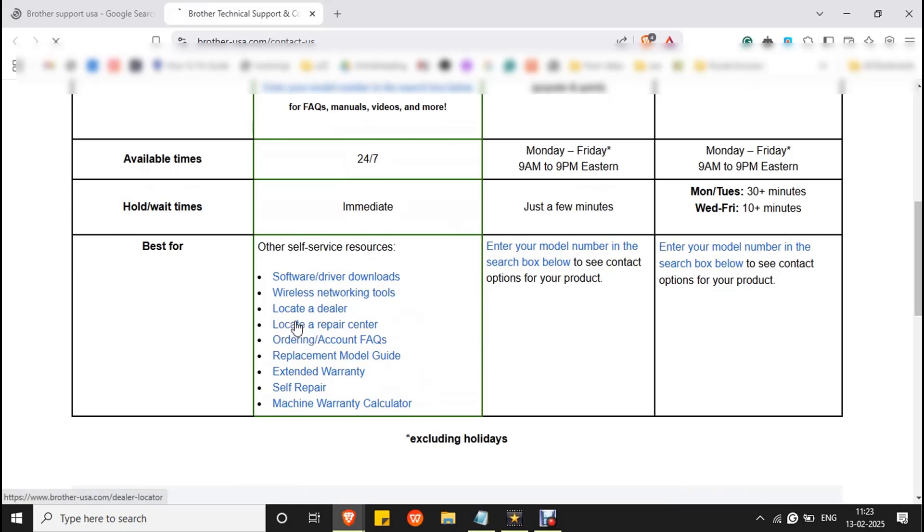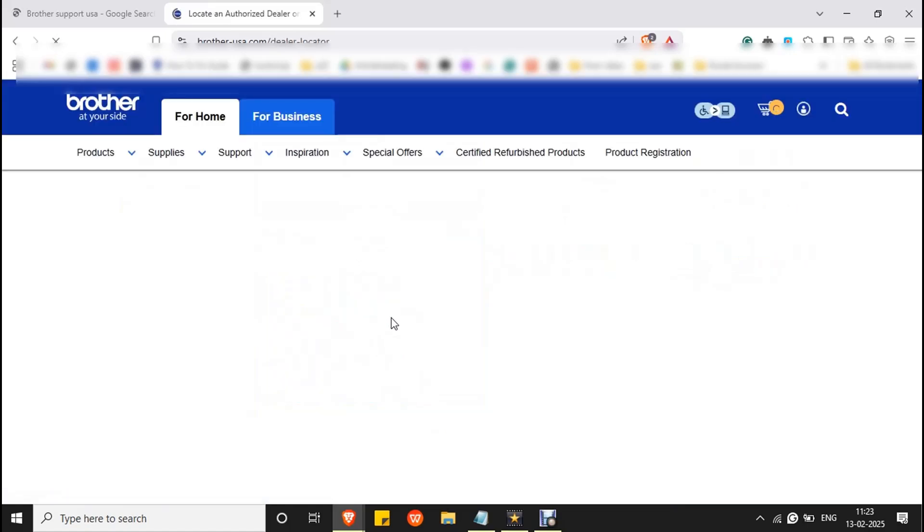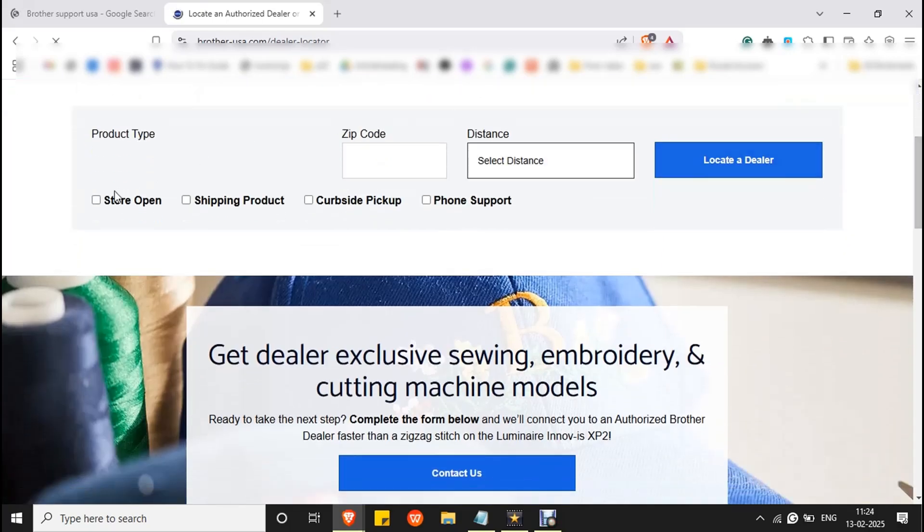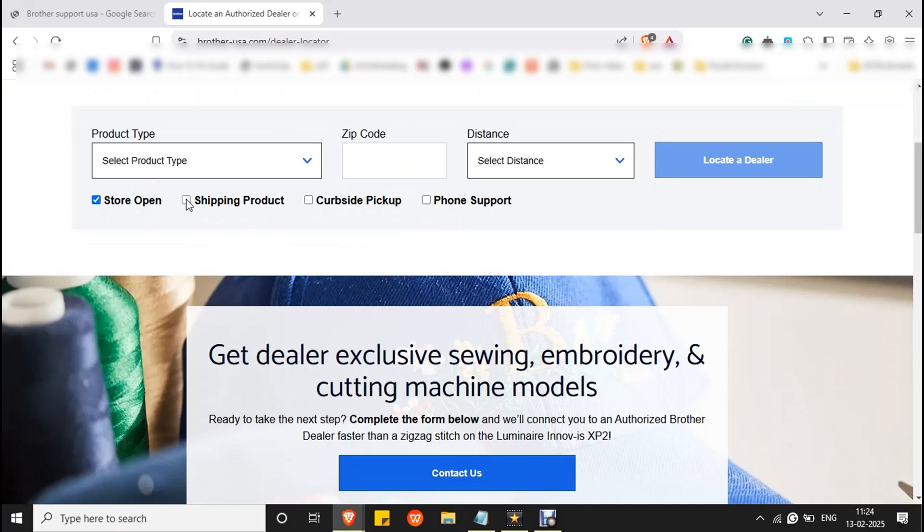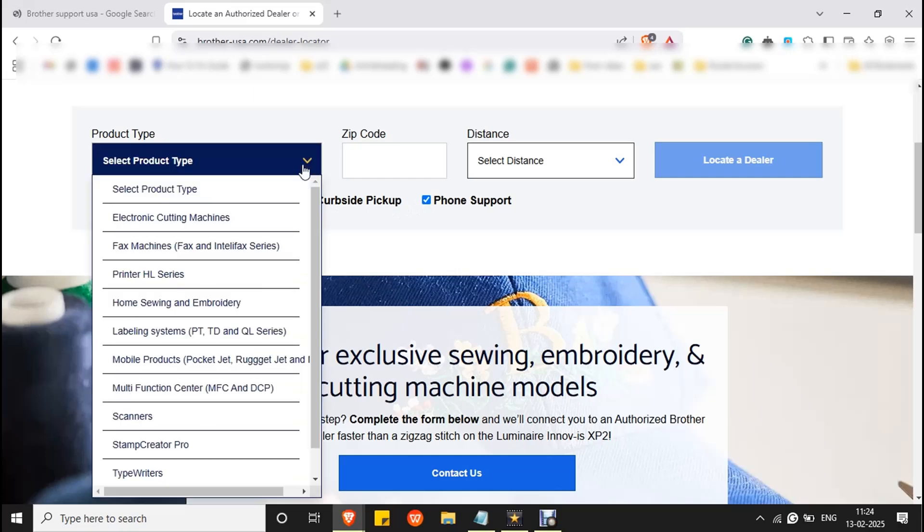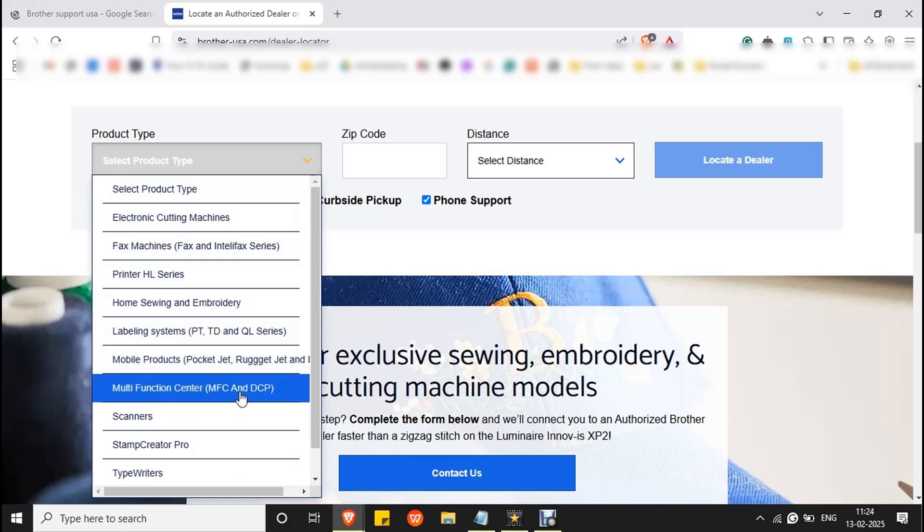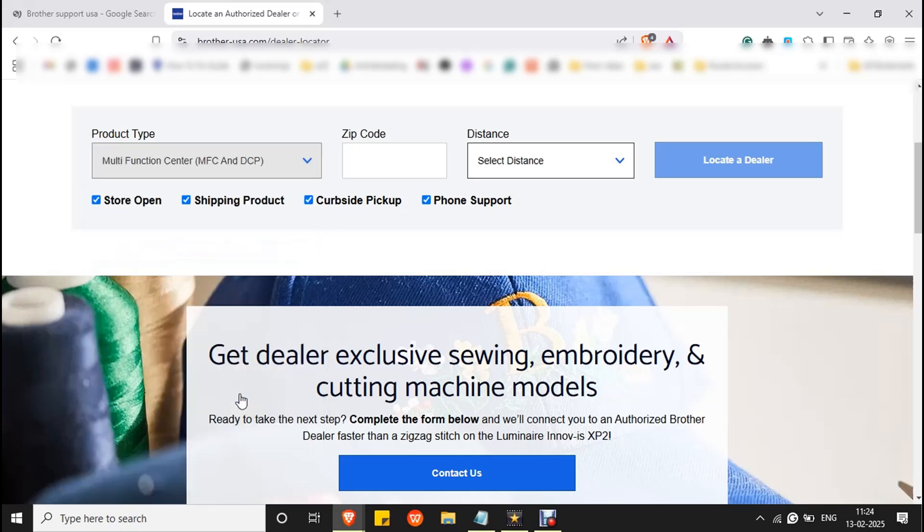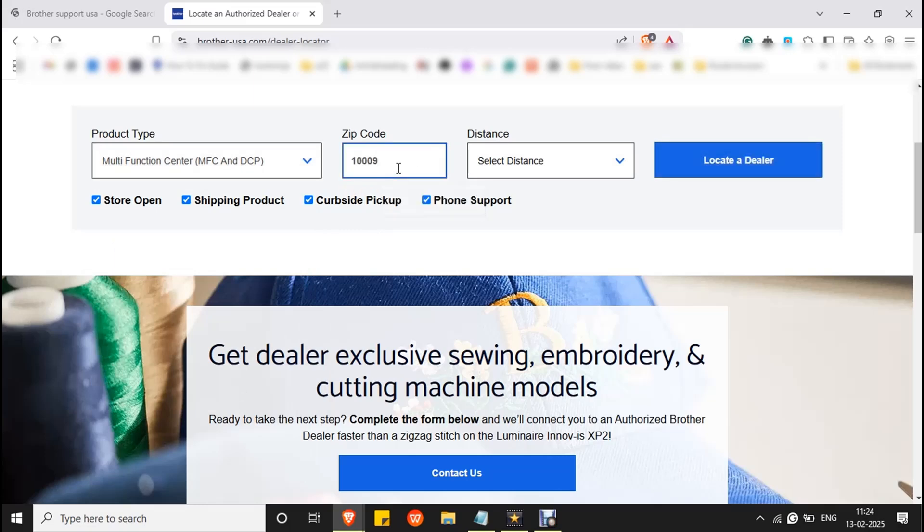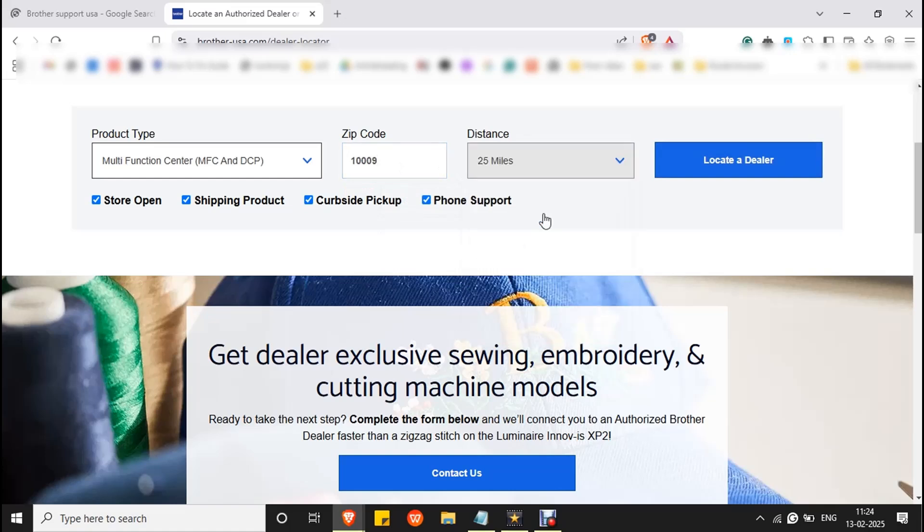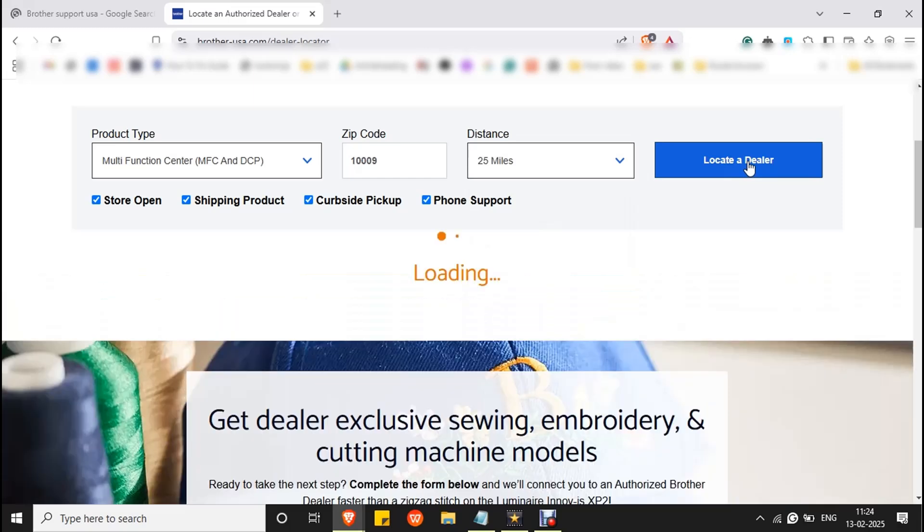Double click on it to open the webpage and make sure you have marked all the checkboxes here. Select your product type, here it's multifunction center MFC and DCP. Enter your area zip code and select your distance, let's select the minimum distance that is 25 miles, and click on locate a dealer.